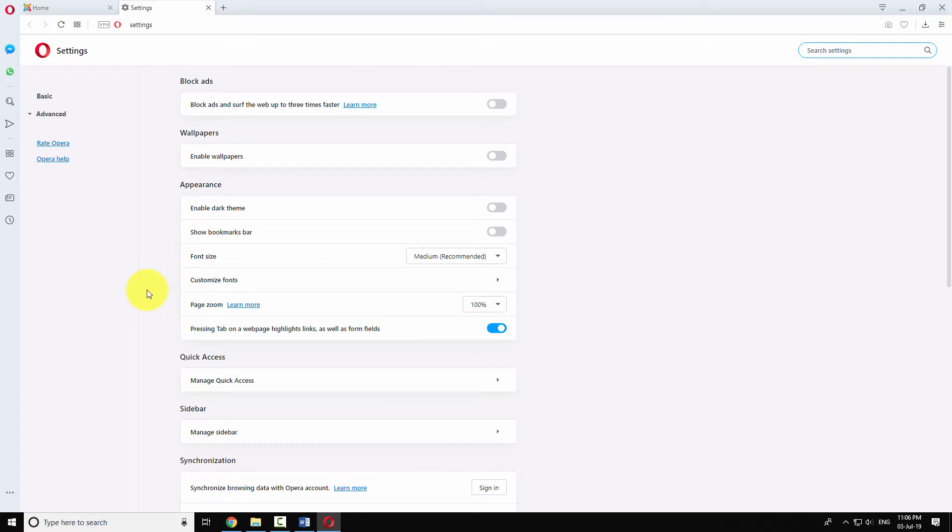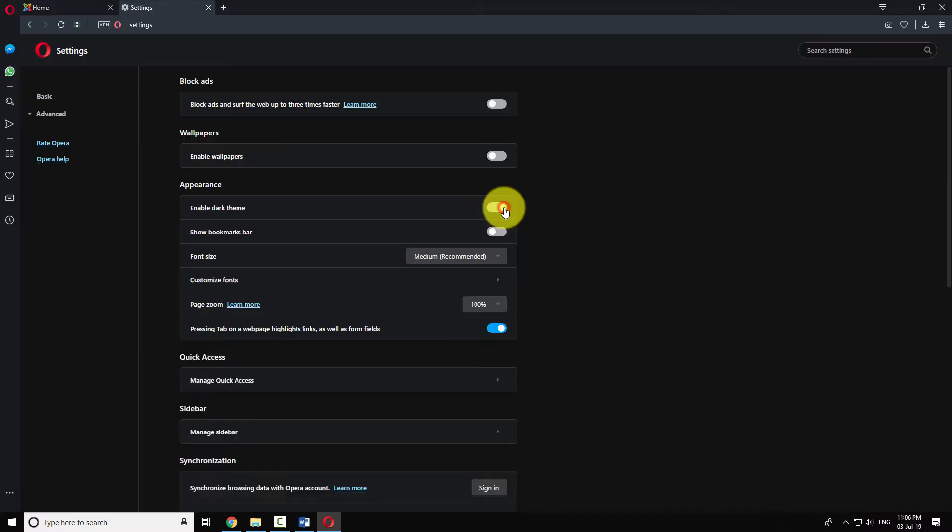Click on the basic item in the left menu. Now under appearance section, turn on the radio button that says enable dark theme.